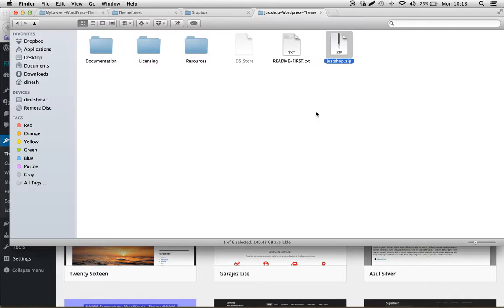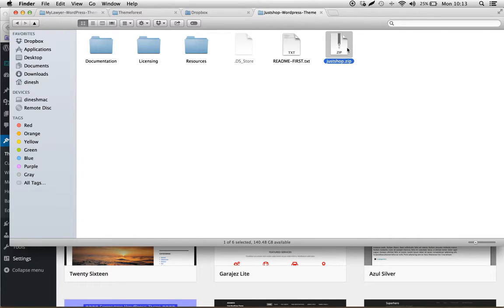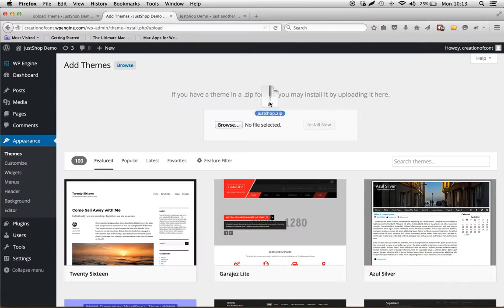When you purchase and download the Just Shop theme from ThemeForest, these are the contents that you'll see after unzipping the package. In this JustShop.zip is the actual theme. Let's upload the theme.